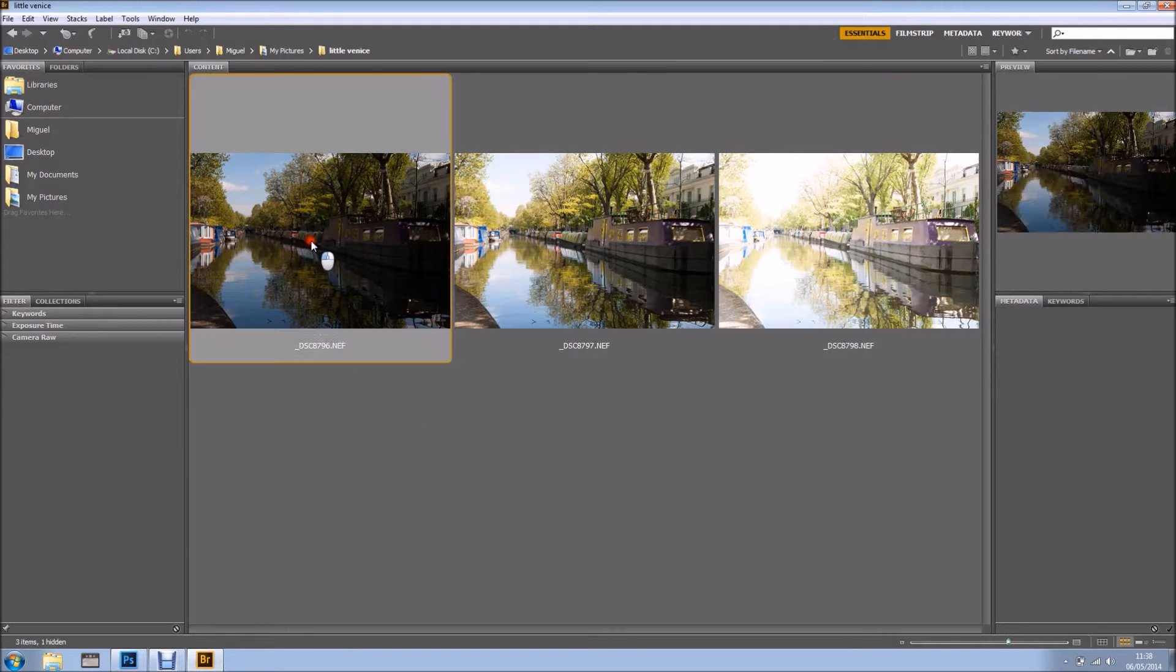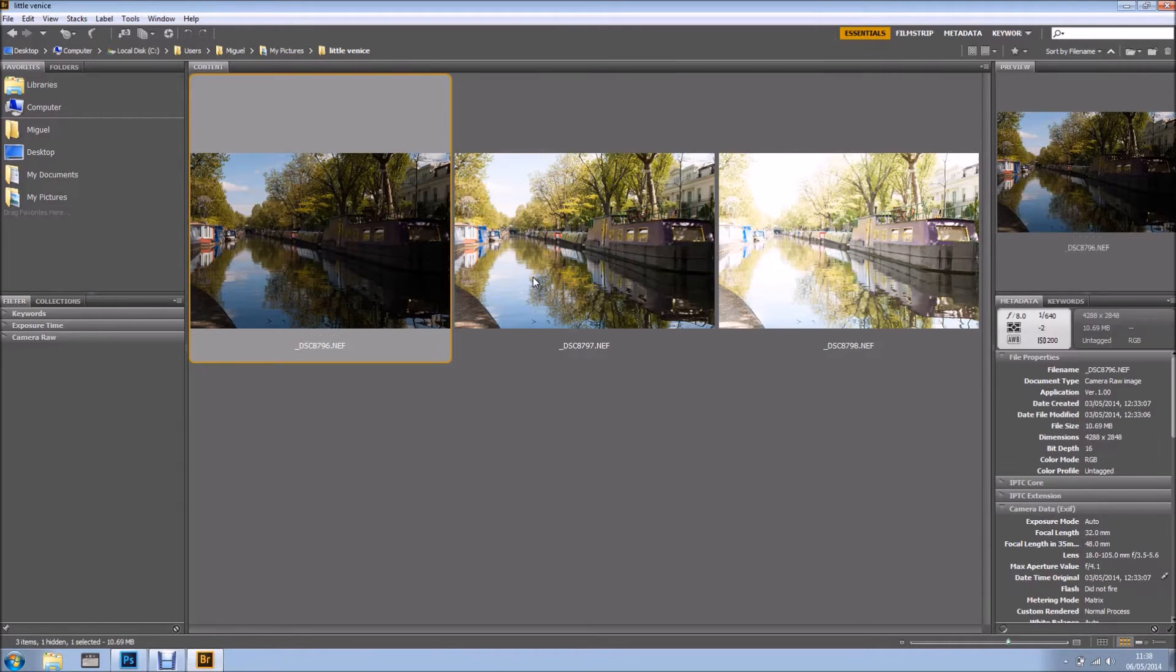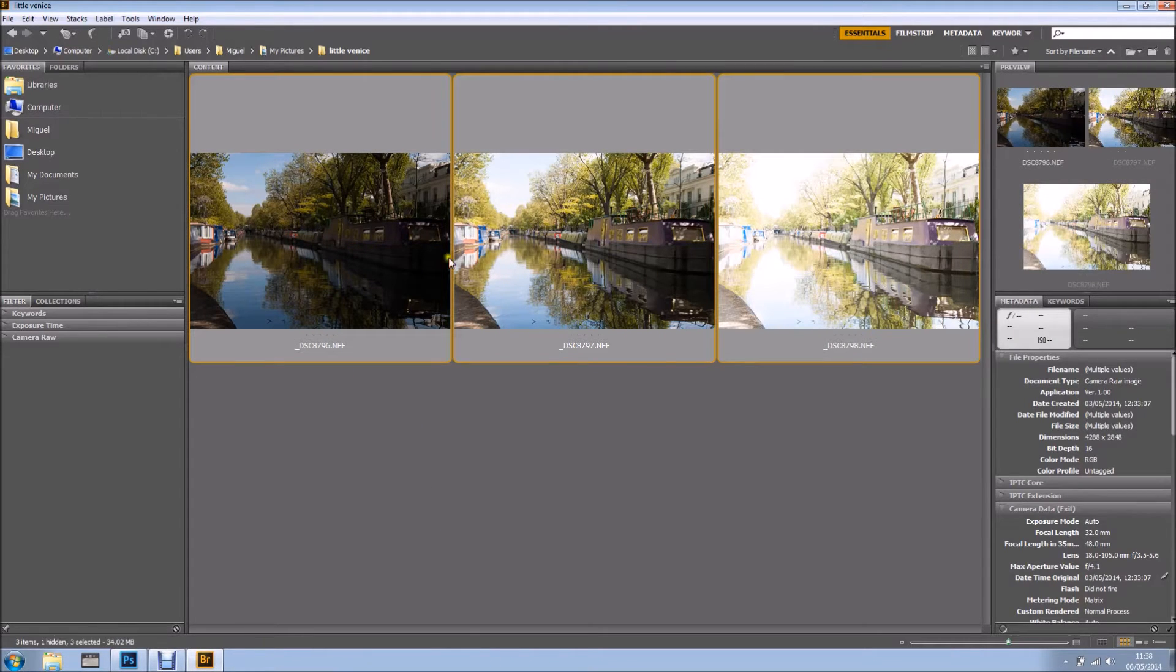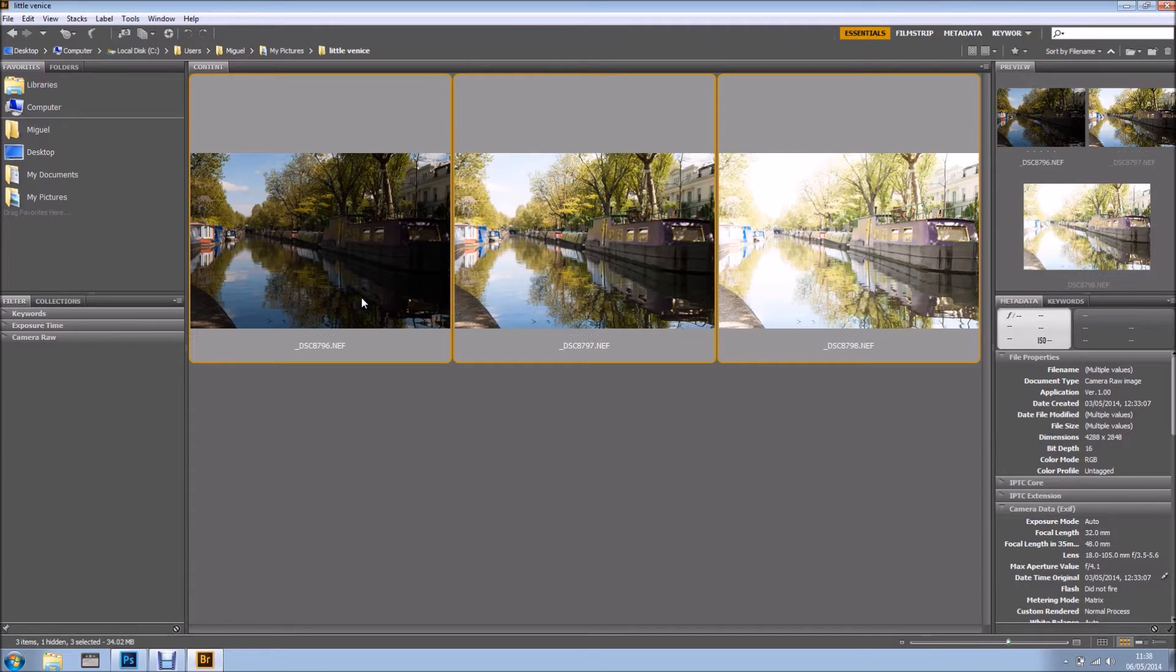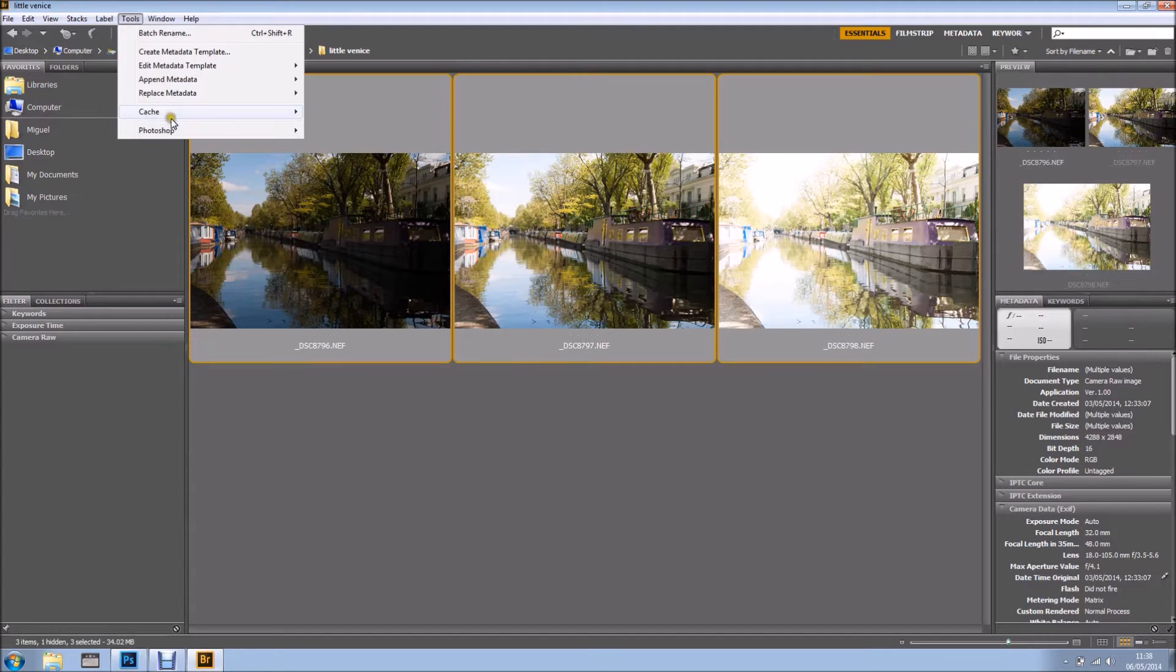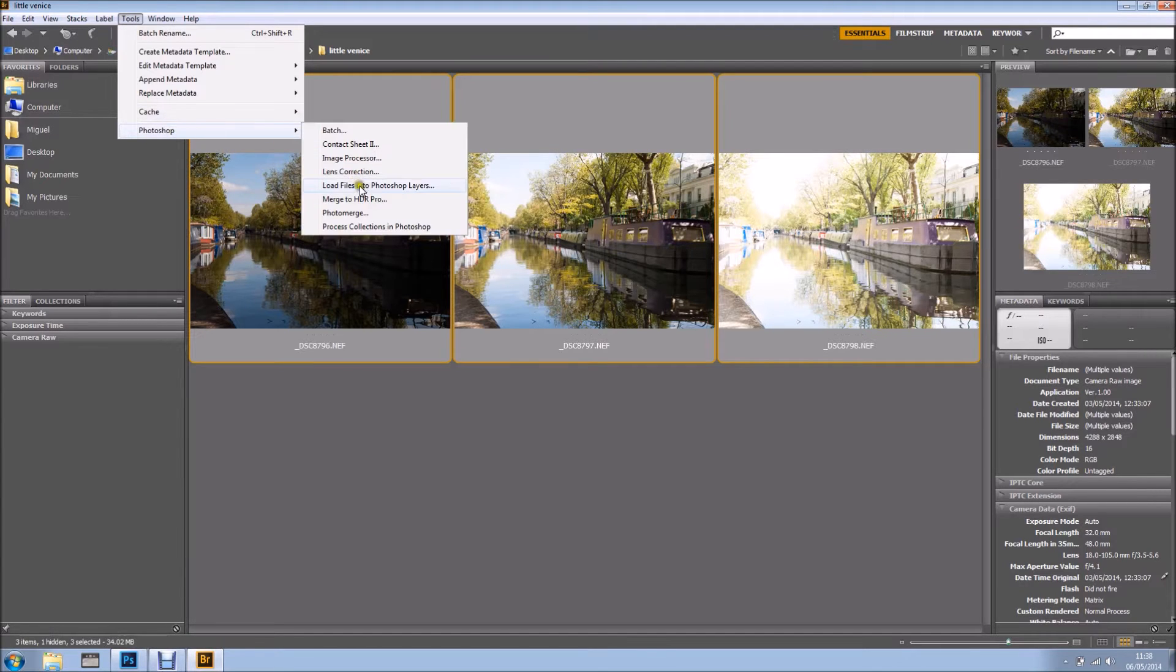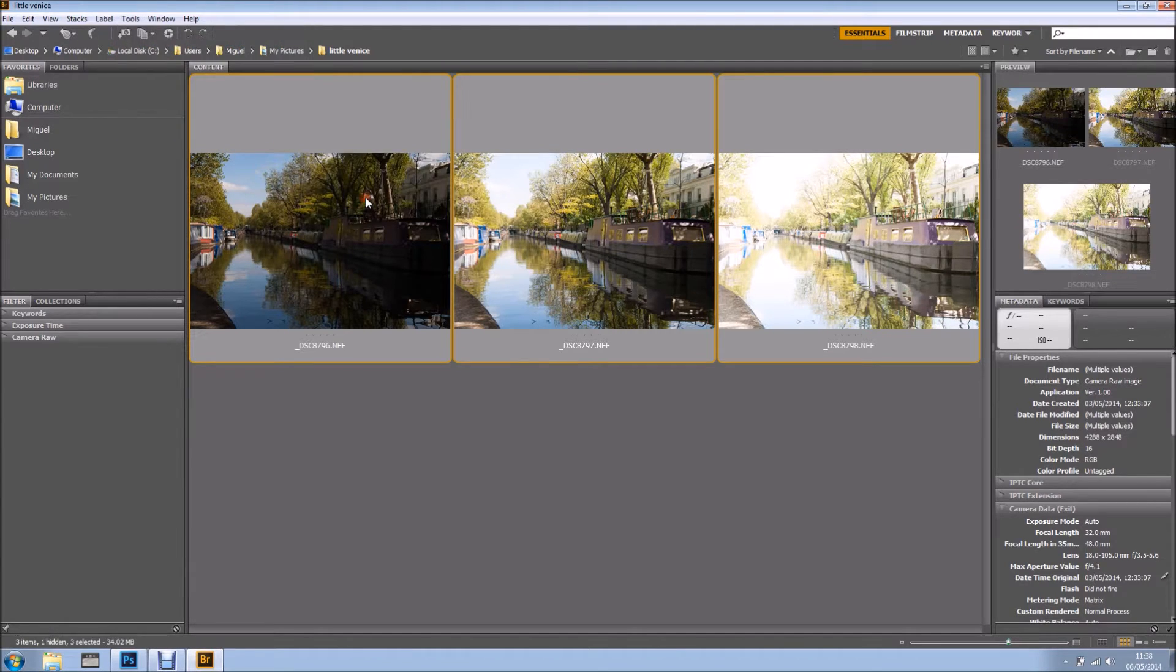The first thing I'm going to do is select all of my three different exposure images, holding CTRL or CMD on the Mac, and I'm going to Tools, Photoshop and Merge to HDR Pro.